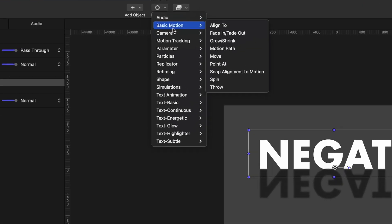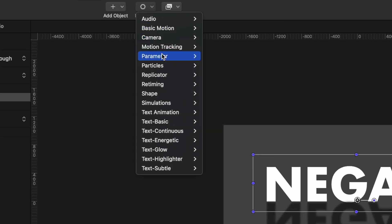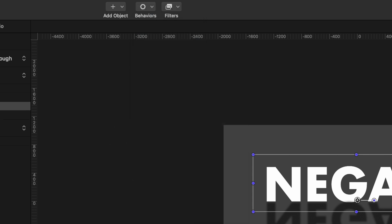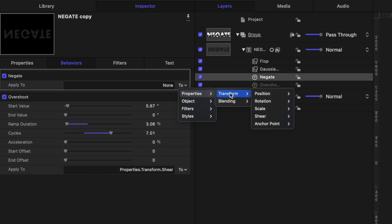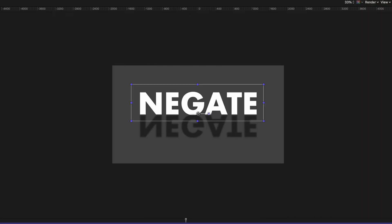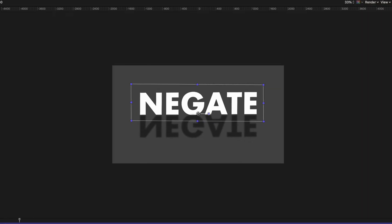Let's head up to behaviors, go back to parameter, find negate, and apply it to that shear. And that is how you use the negate behavior.